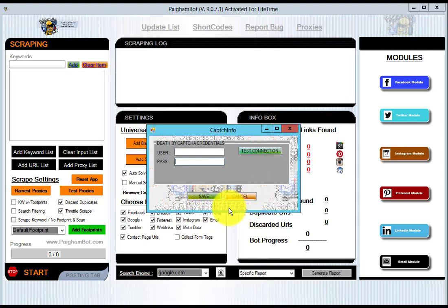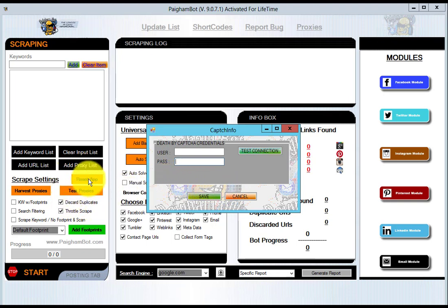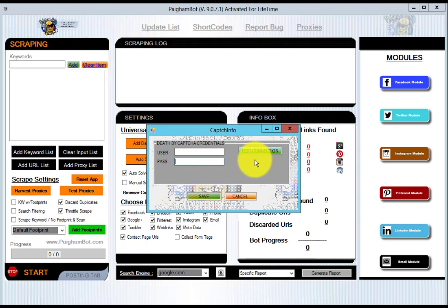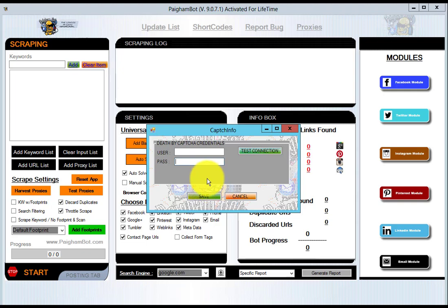When you test the connection, it's going to tell you what balance you have in there with Death by Captcha to solve captchas. Once that's shown, then you click save. Do note though that you cannot connect any proxies on your system when trying to connect your Death by Captcha account initially before you test the connection. That's because Death by Captcha does not allow connection to their website or servers through a proxy.